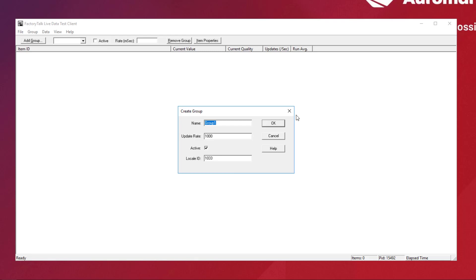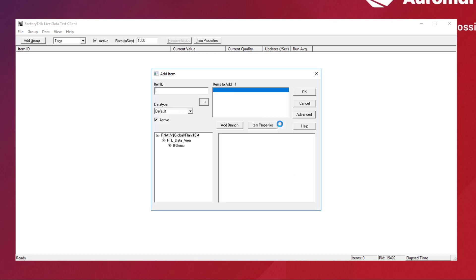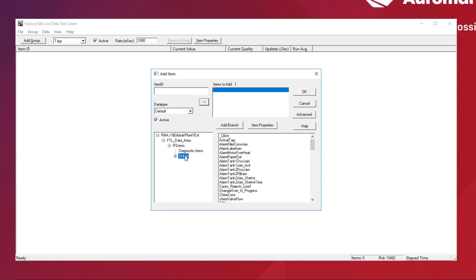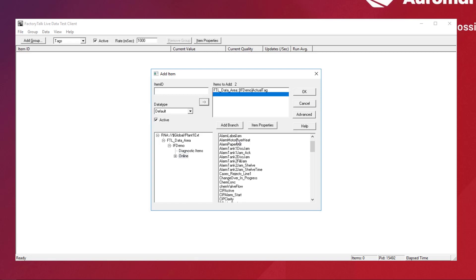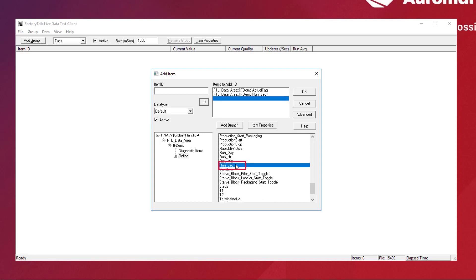Create a new group with the name 'tags' and accept the default options by clicking OK. Add items to the group by double-clicking the listed tags, which are under Online. We will add actual_tag and run_sec.